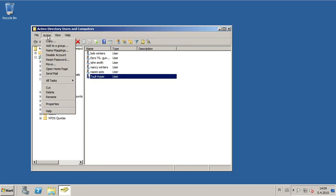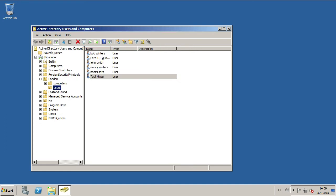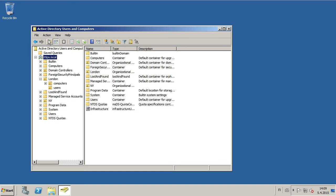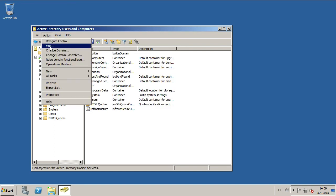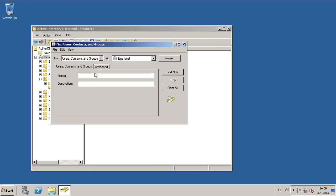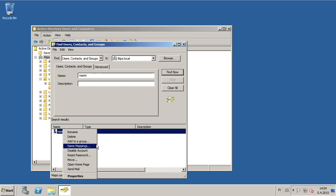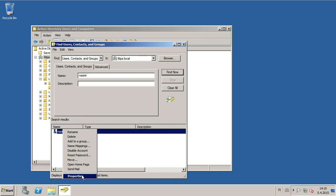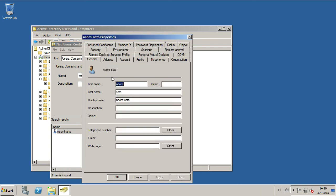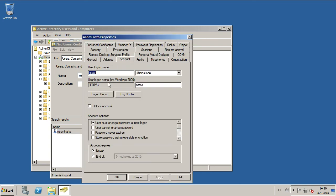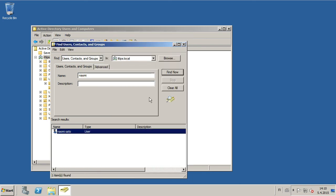You can also use the Find feature to find a user. Right-click, select Properties, go to Account, select Unlock, and click Apply.